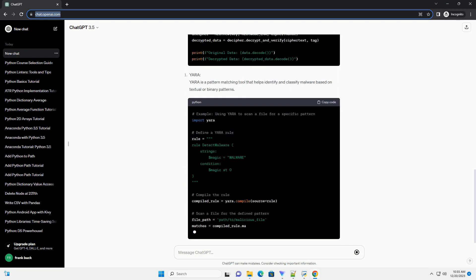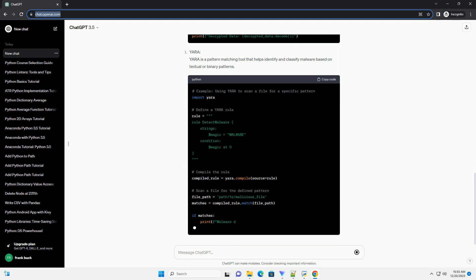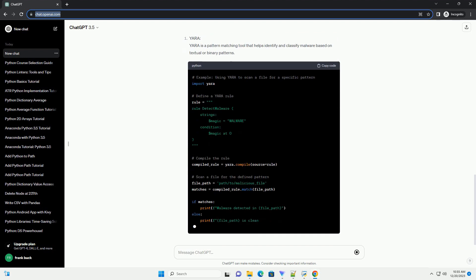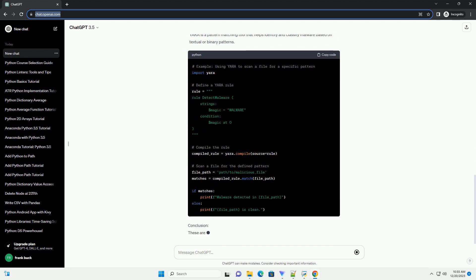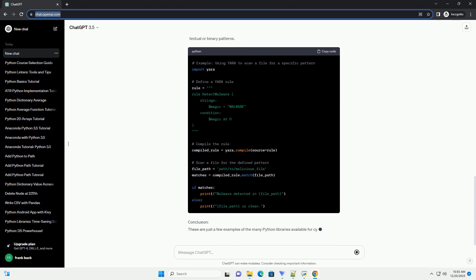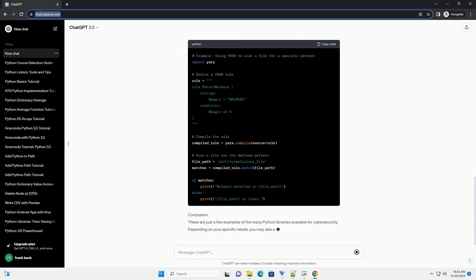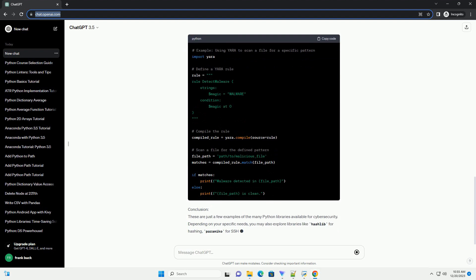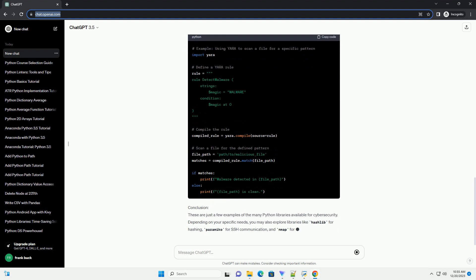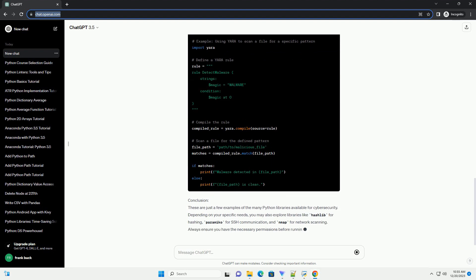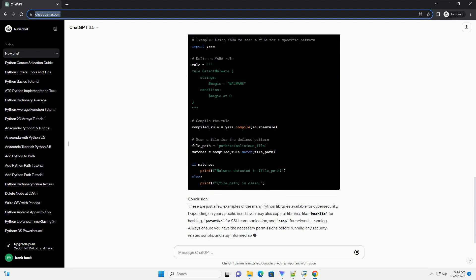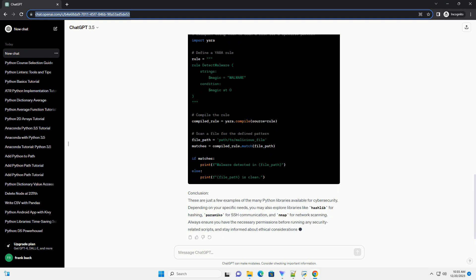Always ensure you have the necessary permissions before running any security-related scripts, and stay informed about ethical considerations in cybersecurity. Happy coding!